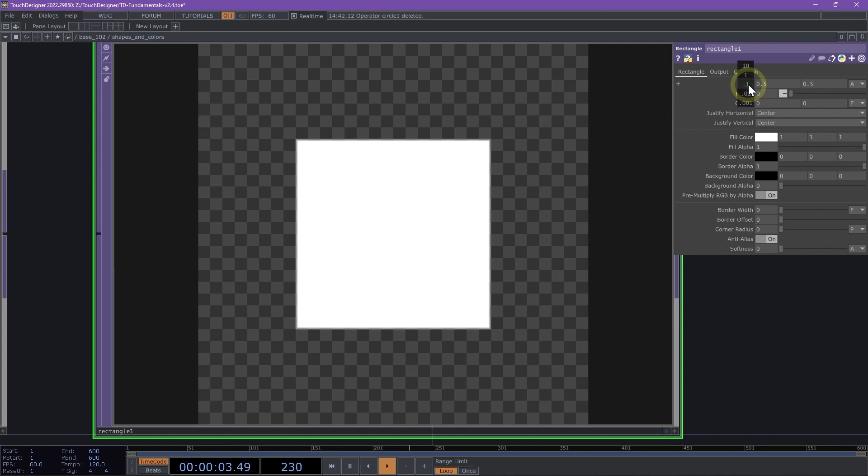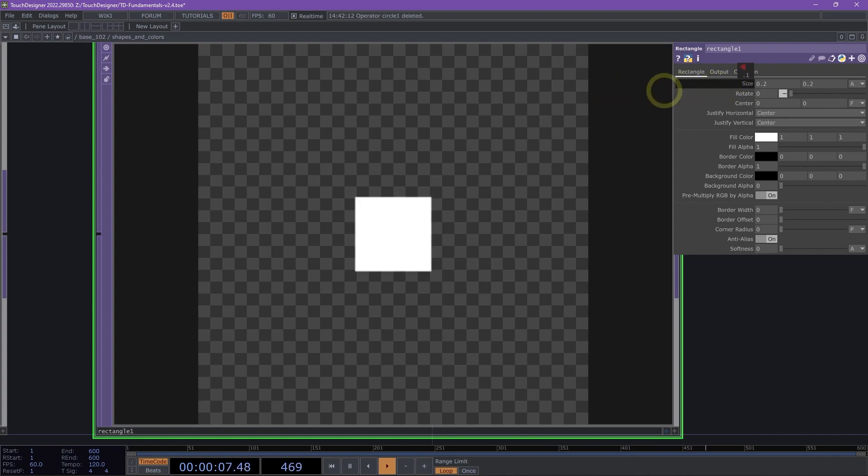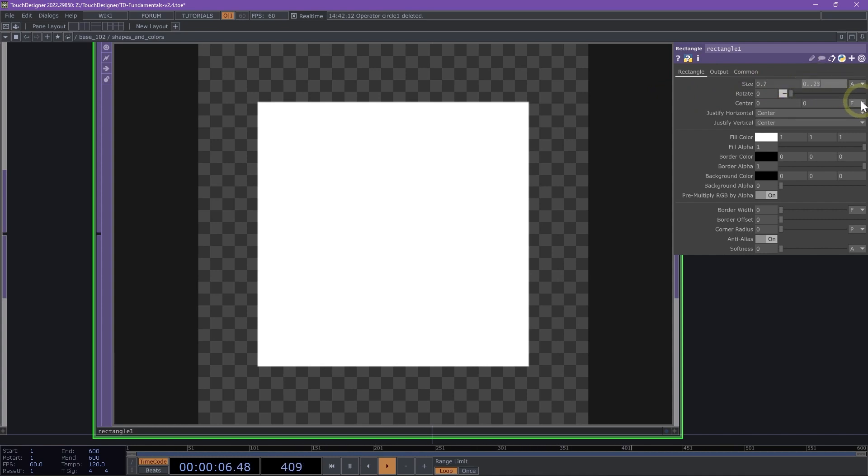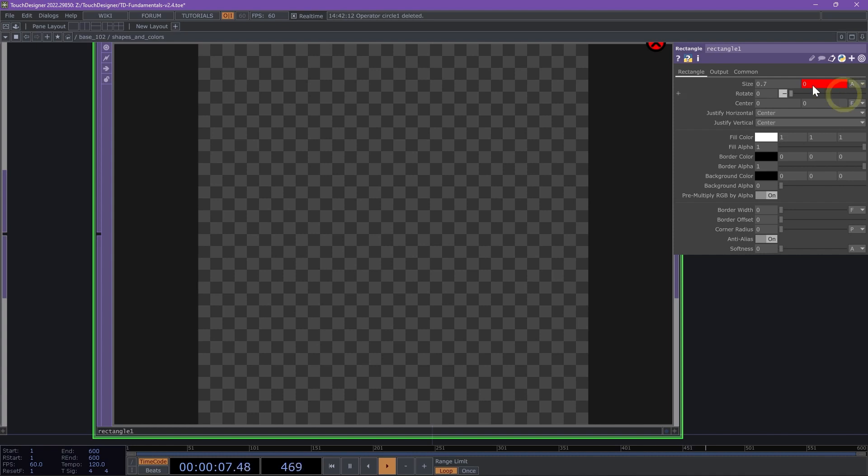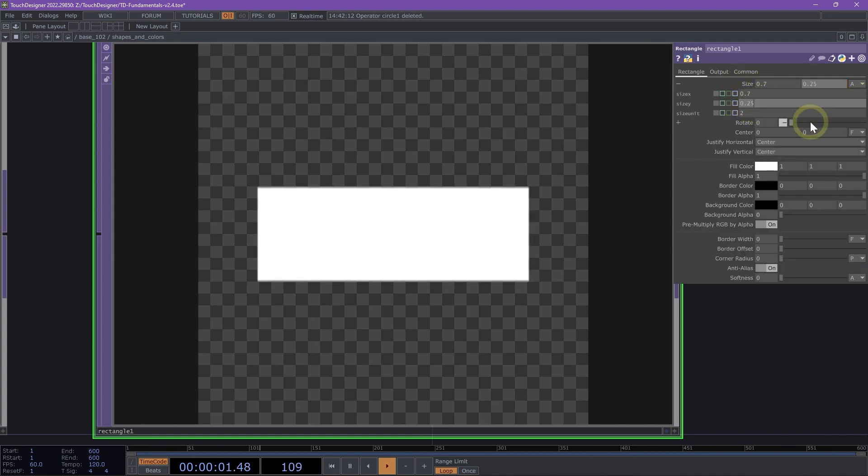I can middle-mouse-click on the size and use the value ladder to go left and right to change the size. Let's change size Y here to 0.25. And now I have my rectangular shape.